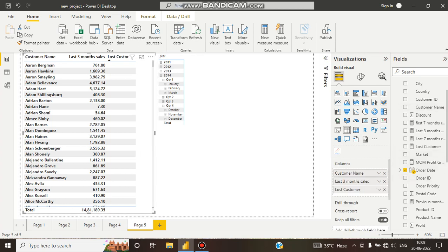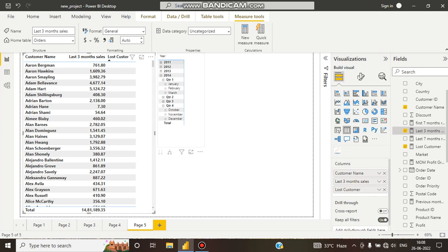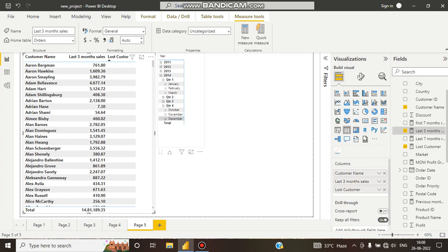After that, I have given minus 3. Why minus 3? Because LASTDATE calculates from the last date. So minus 3 comma MONTH means it will calculate from the last date of the order date table, going back 3 months. The last date is December 31st, so minus 3 months means October, November, December.